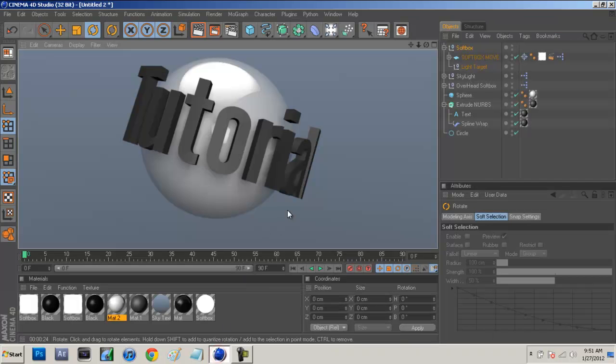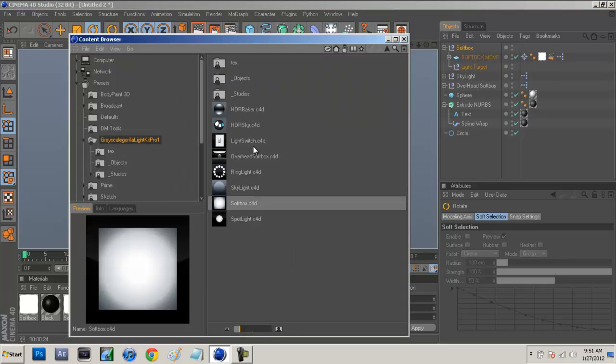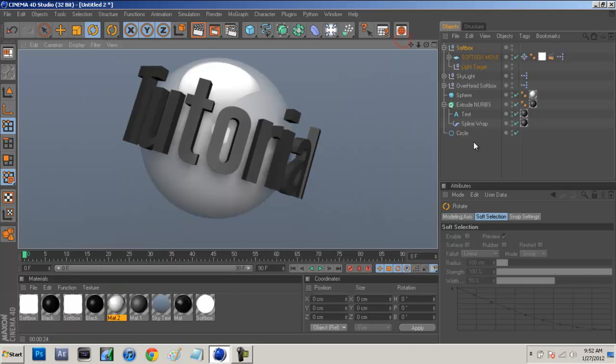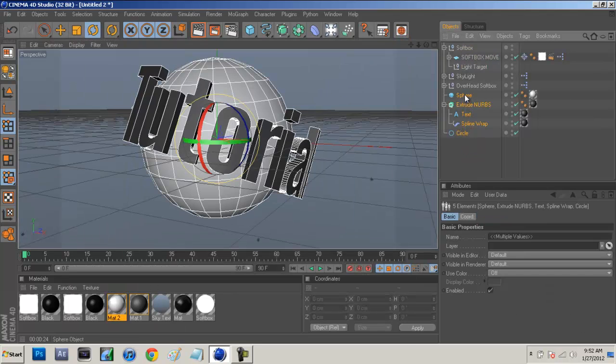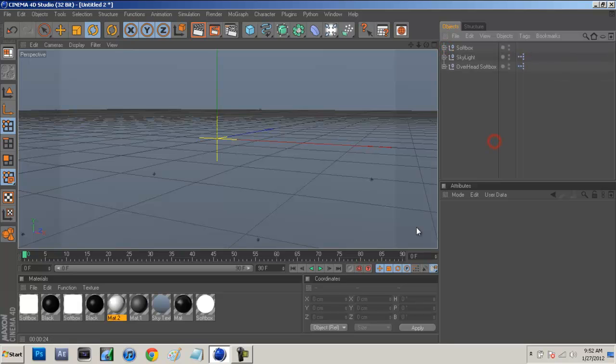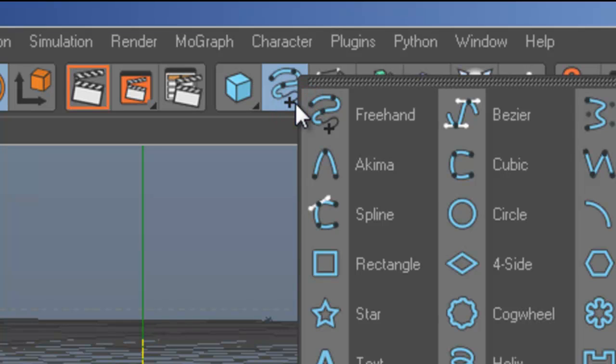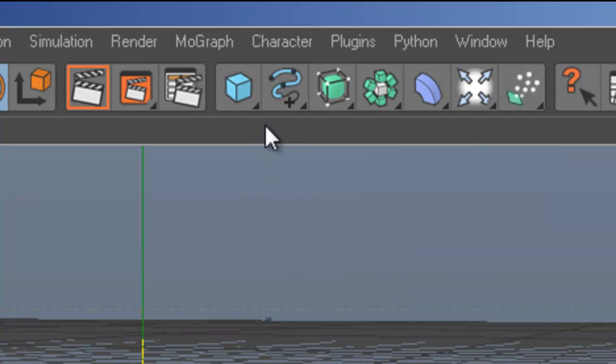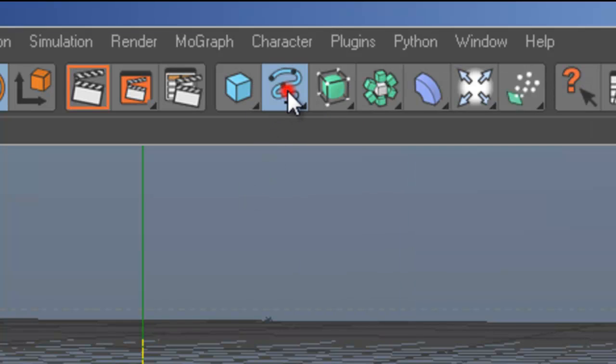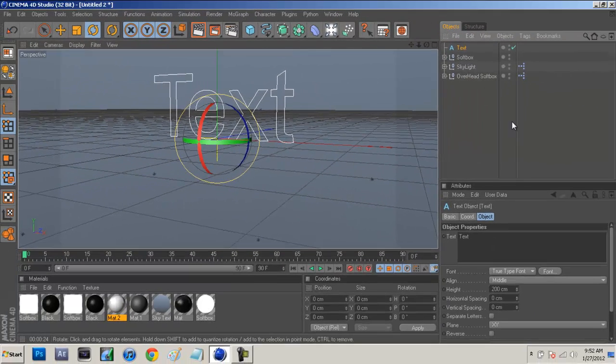So we're going to open up Cinema 4D. I just made a simple sphere with wrapped text around it. If you guys want the same visual effects as lighting goes, I used Grayscale Gorilla's Light Pack. Let's just delete all of this stuff and we'll get right into it.